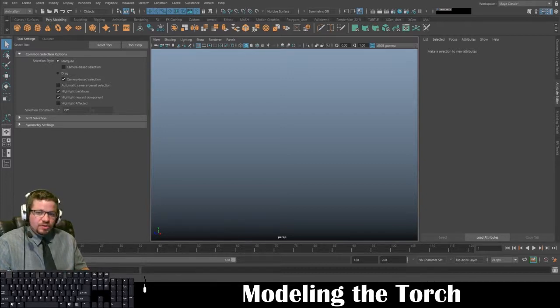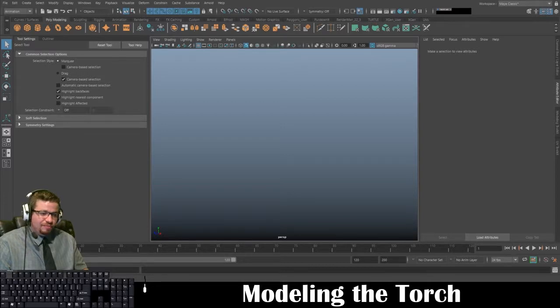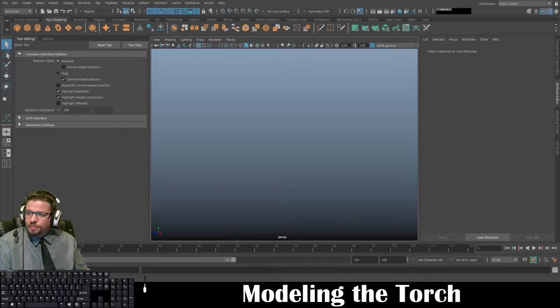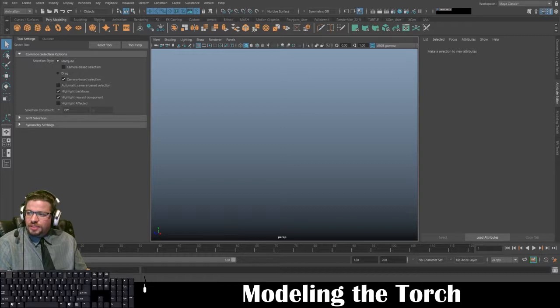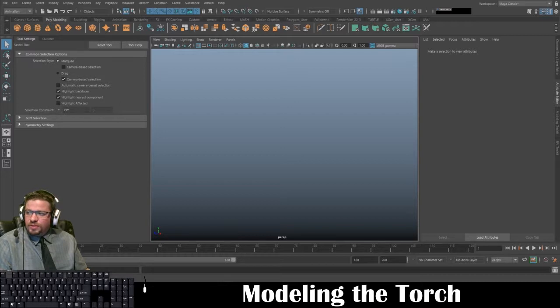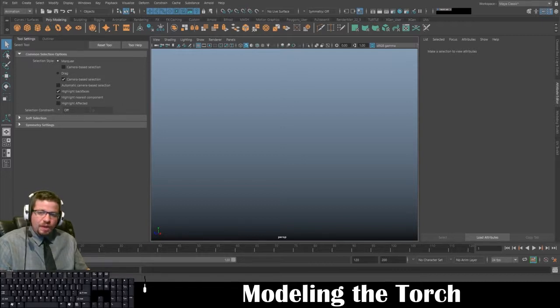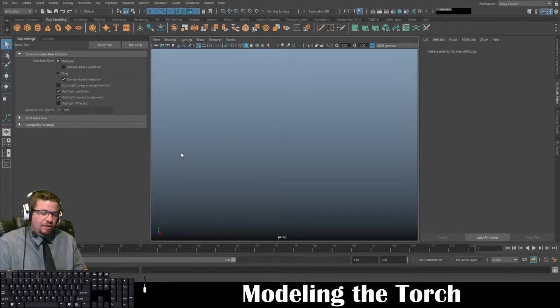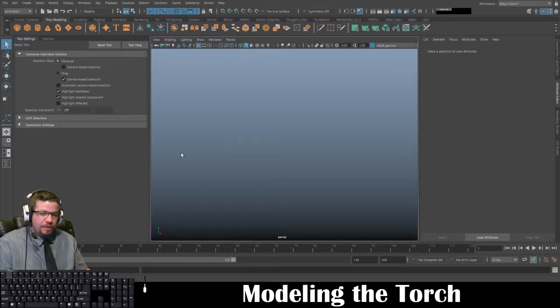What we've learned so far is how to import image planes, we've learned extrude, let's see what else have we covered up to this point. Multi-cut tool, combine objects, merge verts, and some other things. So I'm going to try and stay in that range because I don't want to get too far ahead from where we're at at this moment.